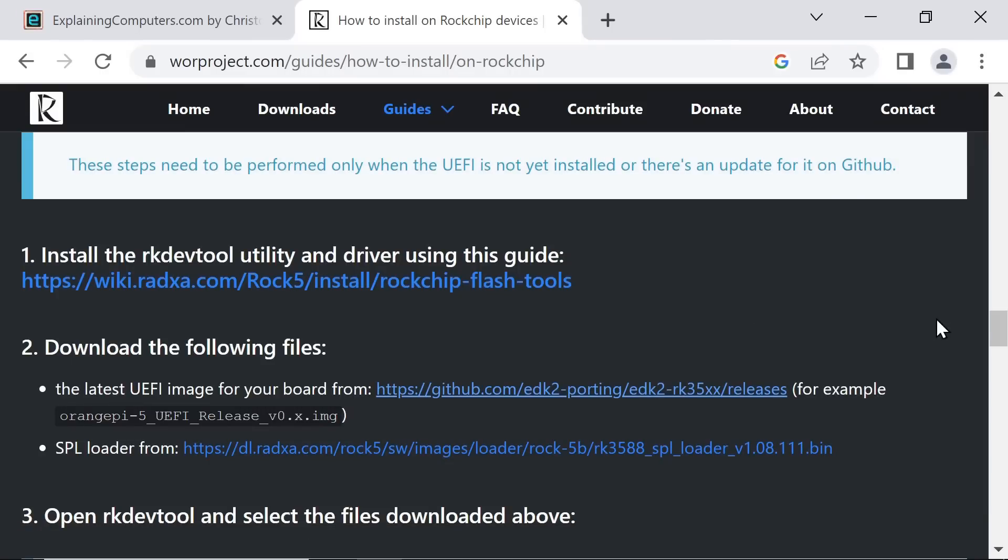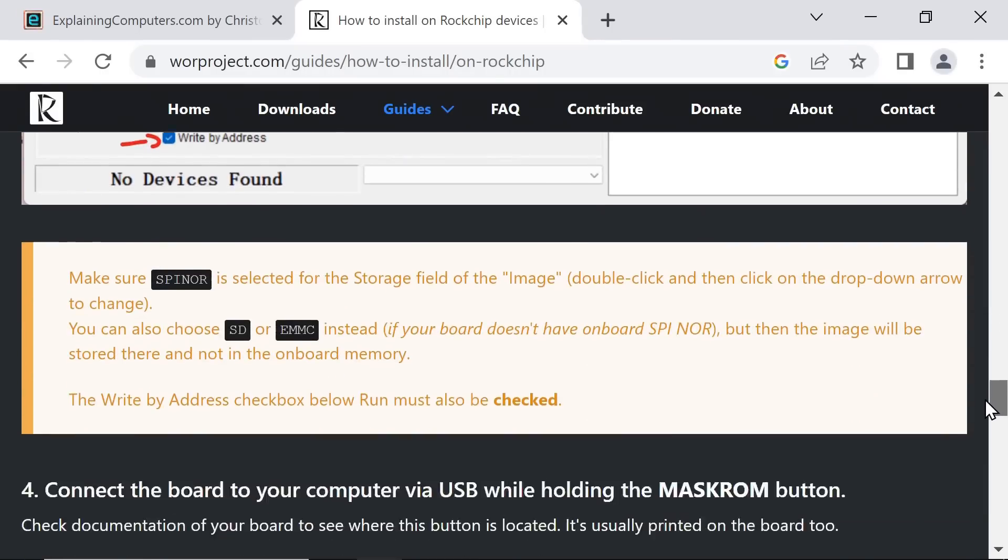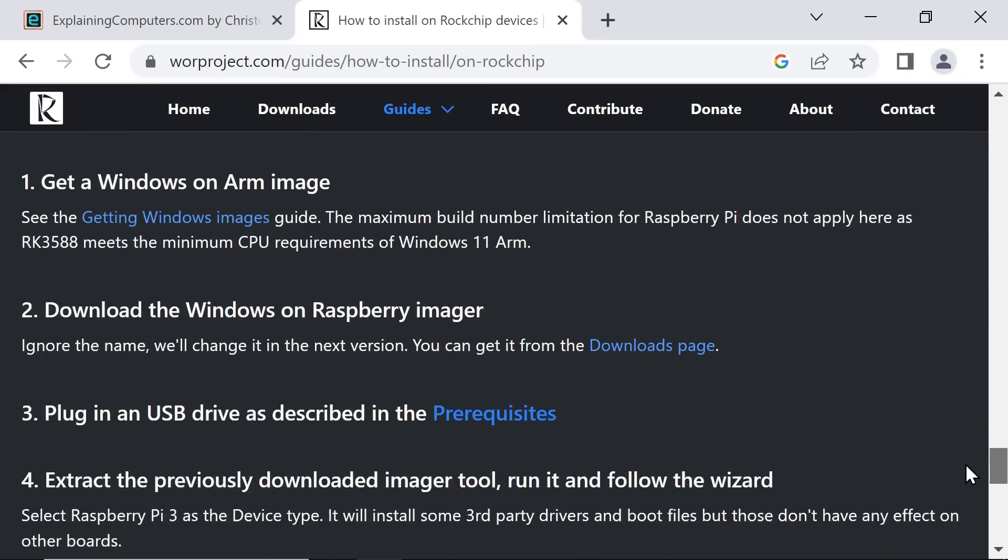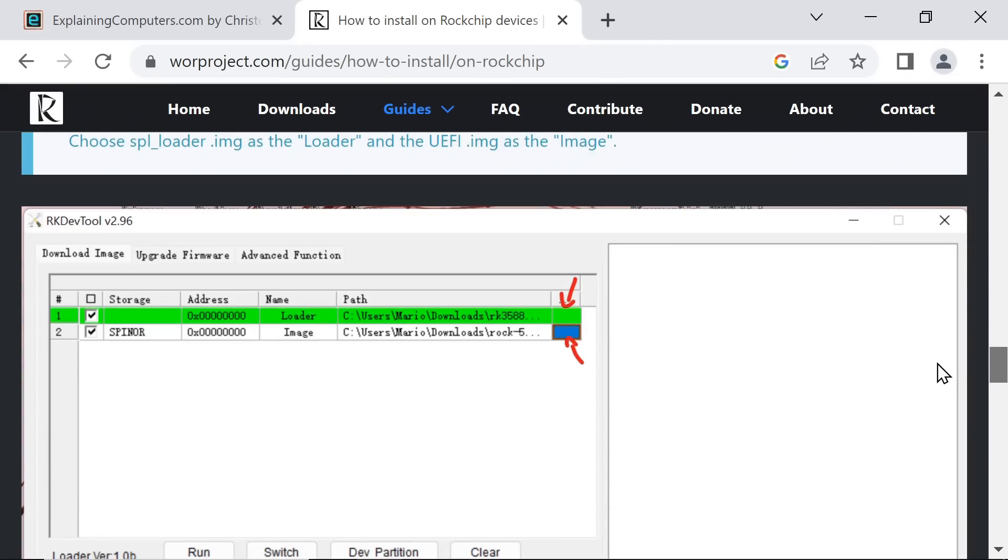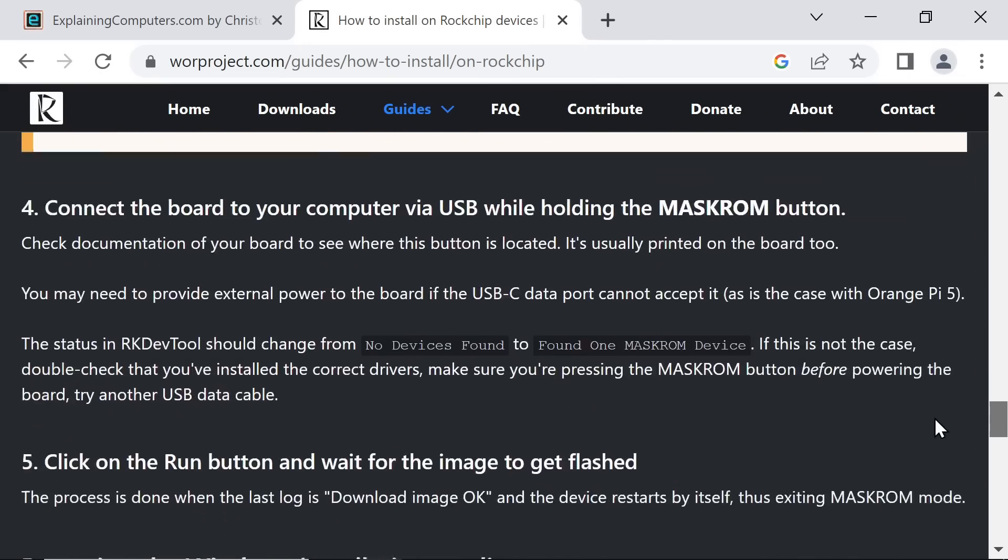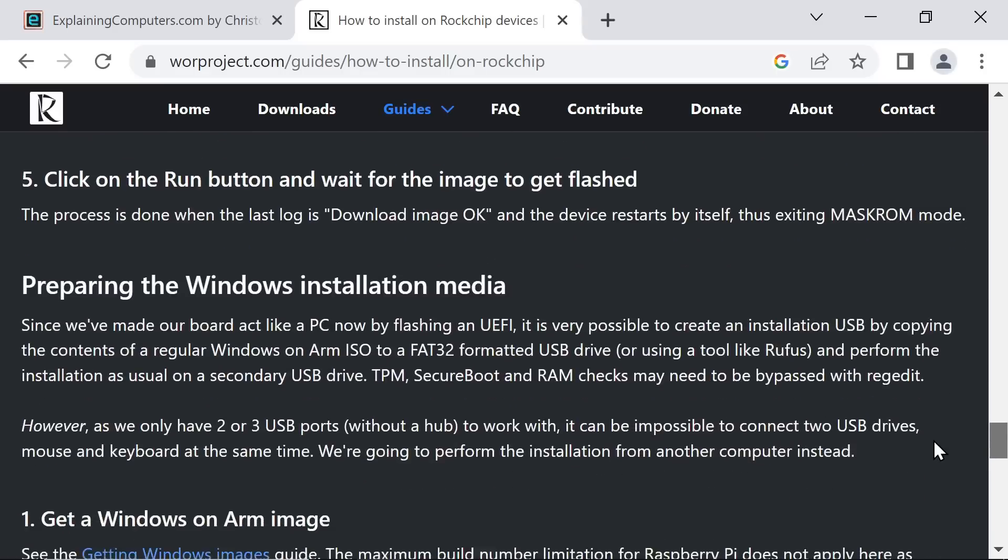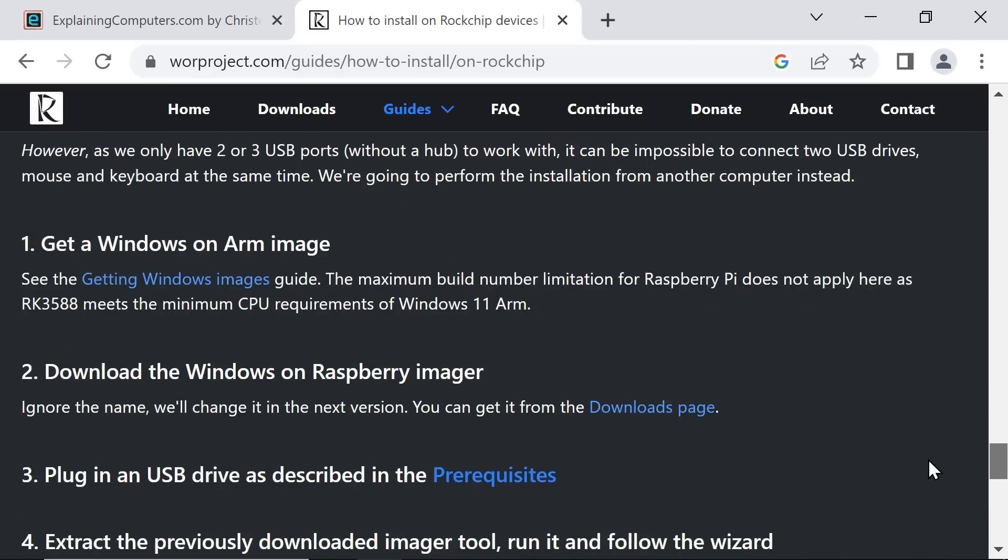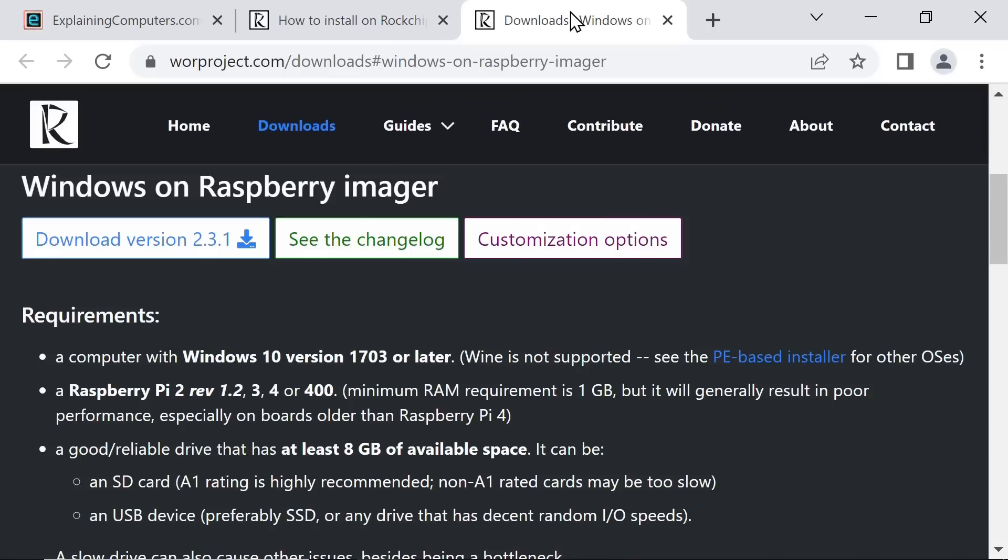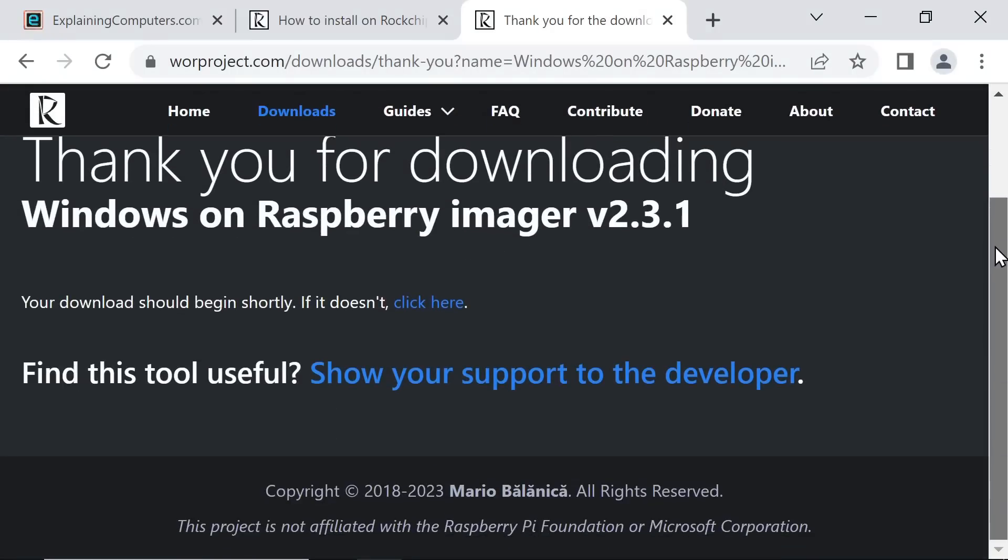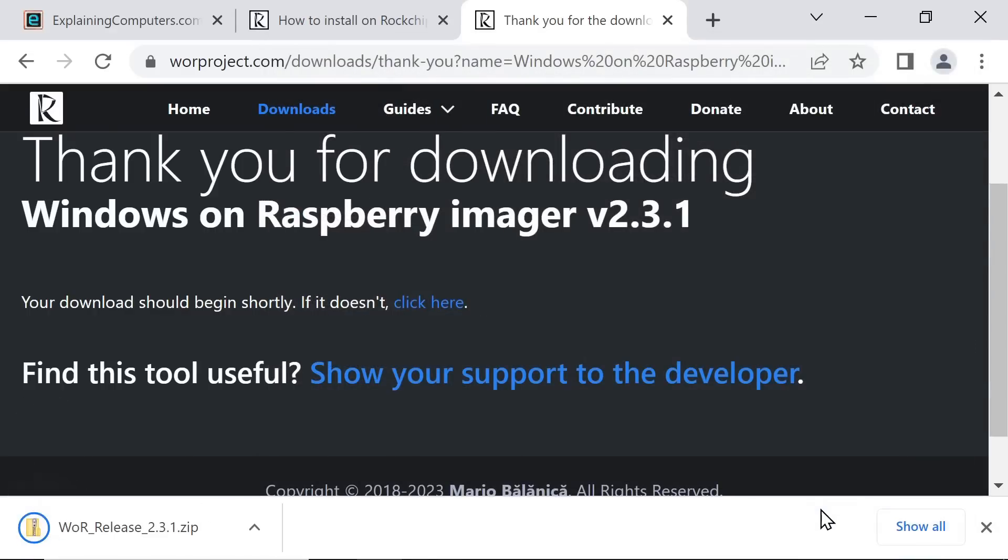Next, we need to think about setting up the SSD, which will hold Windows 11. And I'm going to use the Windows on Raspberry Imager. So I'm going to go to the downloads page for that. Download the version. There we are. And let's save the file like that. Again, nice and quick.